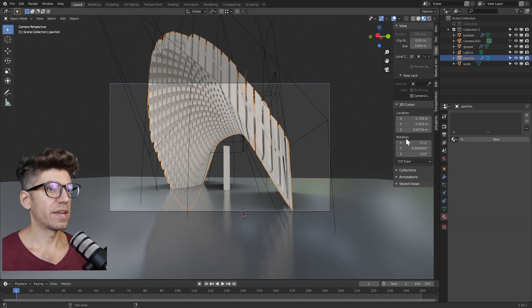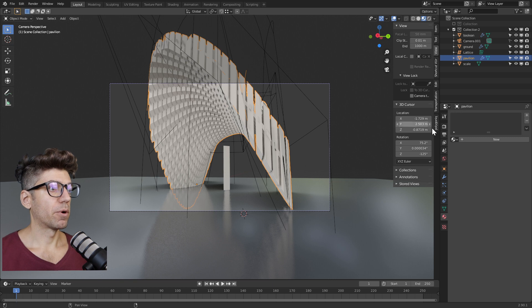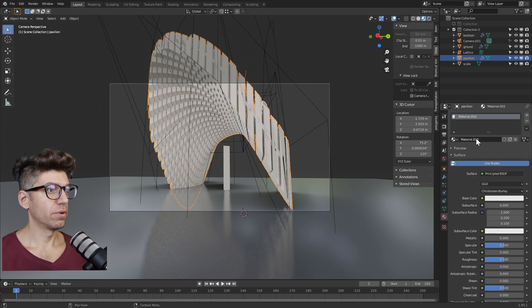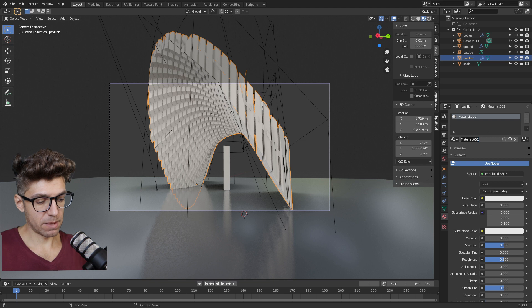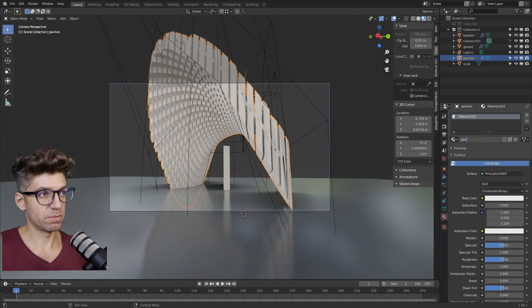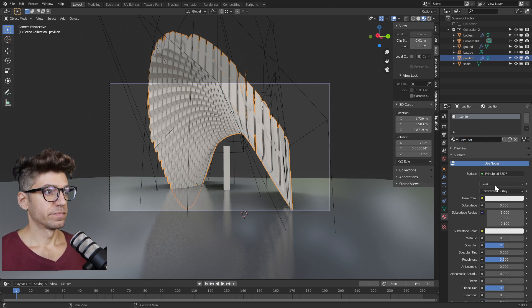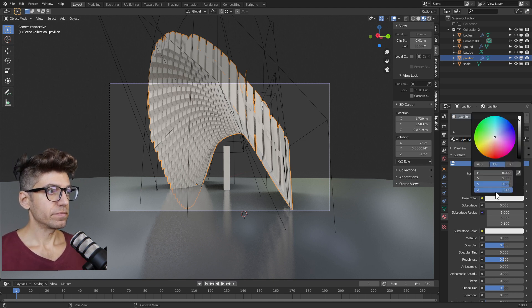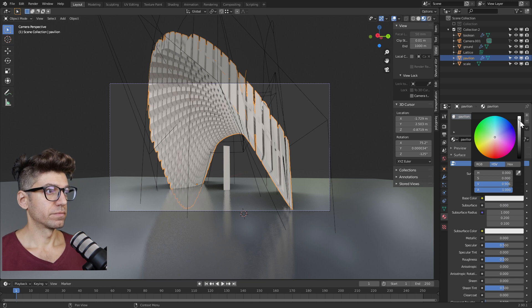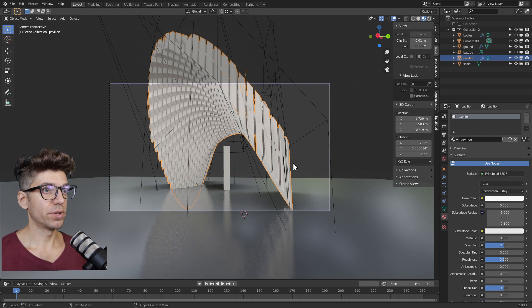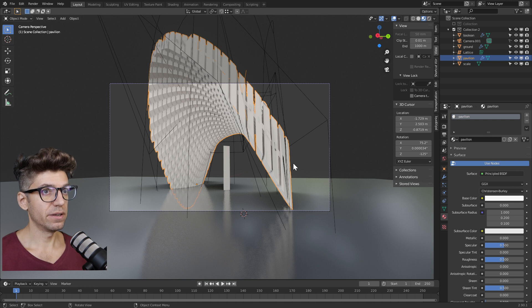Next, let's add another material for our object on top. Select the pavilion, click a new material. If you want, you can name it. Let's name this pavilion. I think we want that just painted white, so the default materials are fine.